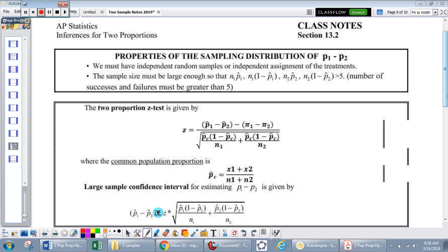Happy Pi Day everybody. In this video we're going to be running through how to do a two-proportion z-test and a two-proportion z confidence interval. The big idea is that we're going to be able to compare two populations based on some categorical variable.